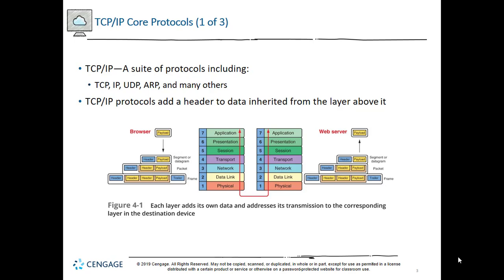When we get to the transport layer, we have to start adding things to our packet. Now we have to start identifying it. The browser is talking to a web server, but the packet has to be identified so that we know it's a web packet — we're making a request for a web page. So when we're making an HTTP request, we have to put that in the header to say that this is a web packet, and therefore it must go to the web server.